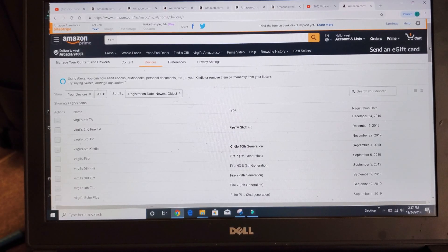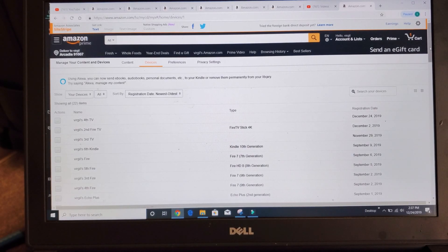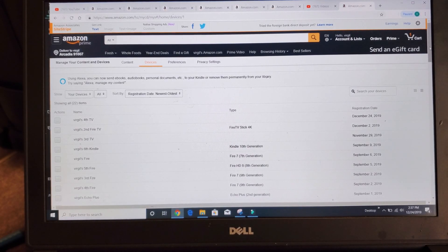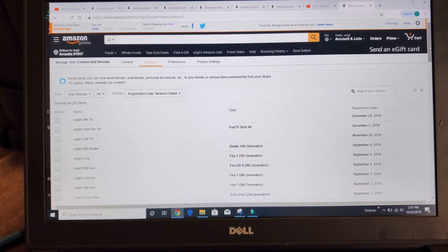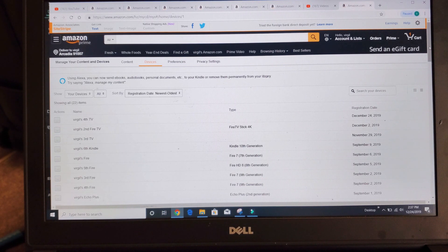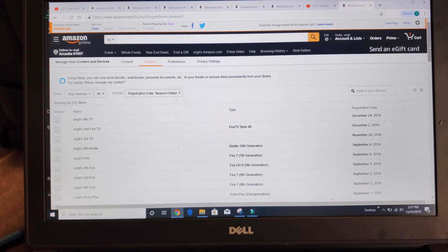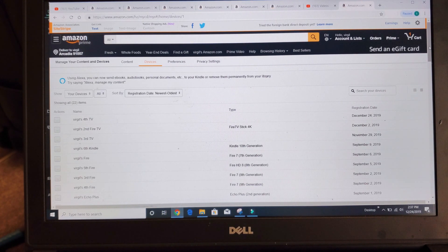Hey, what is going on guys? I'm going to show you how to log out of an Amazon Fire TV account remotely.